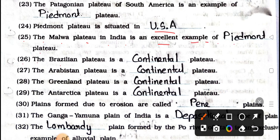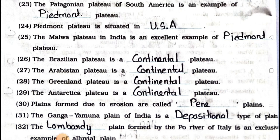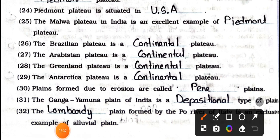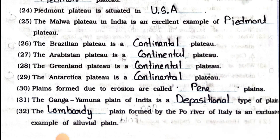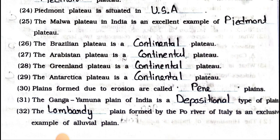Number 26: The Brazilian Plateau is a continental plateau. Number 27: The Arabistan Plateau is a continental plateau. Number 28: The Greenland Plateau is a continental plateau. Number 29: Plains formed due to erosions are called Peneплains. Number 31: The Ganga-Yamuna Plain of India is a depositional type of plain. Number 32: The Lombardi Plain formed by the Po River of Italy is an exclusive example of alluvial plain.